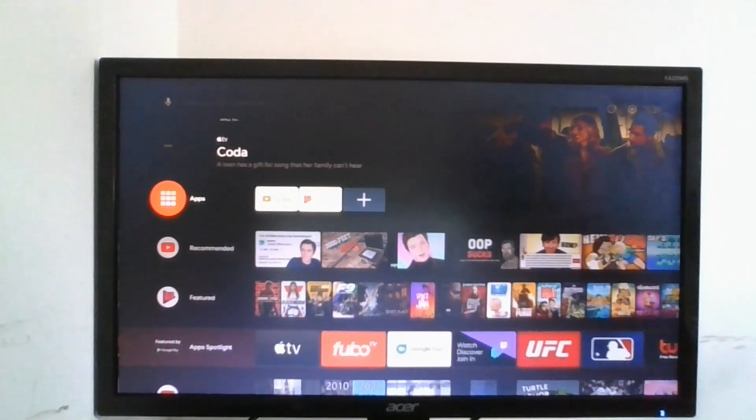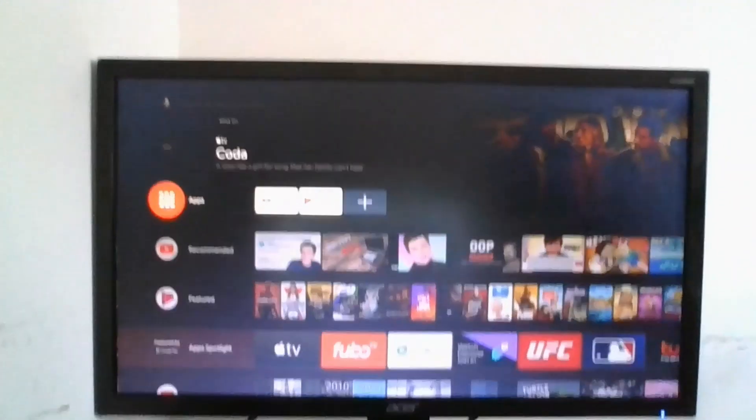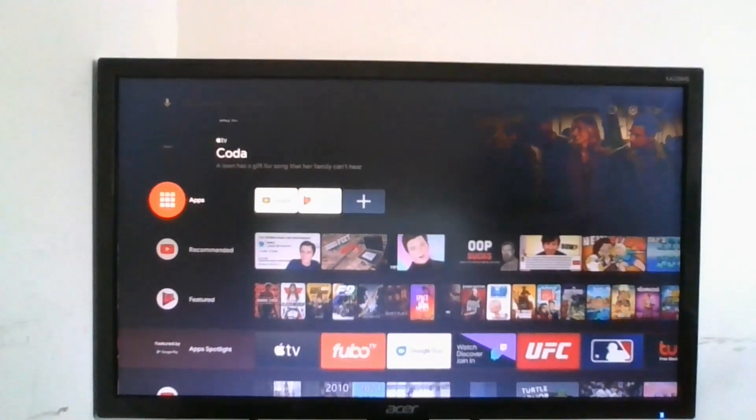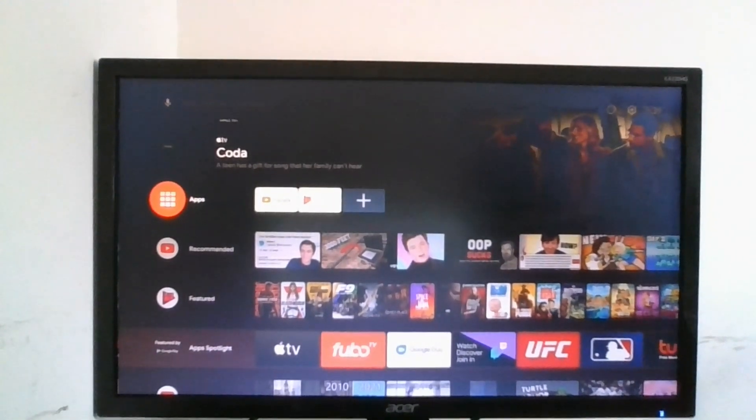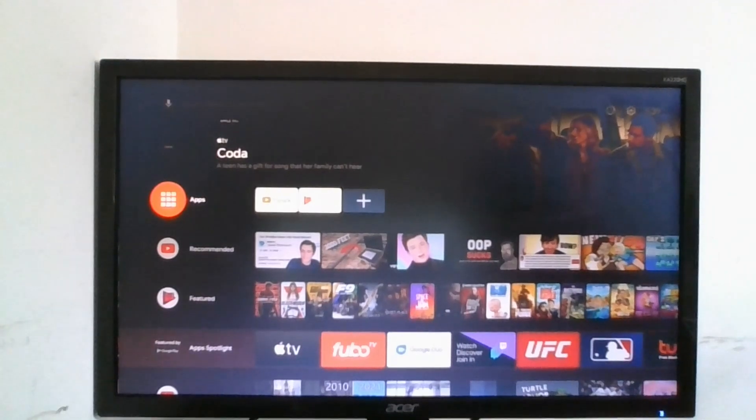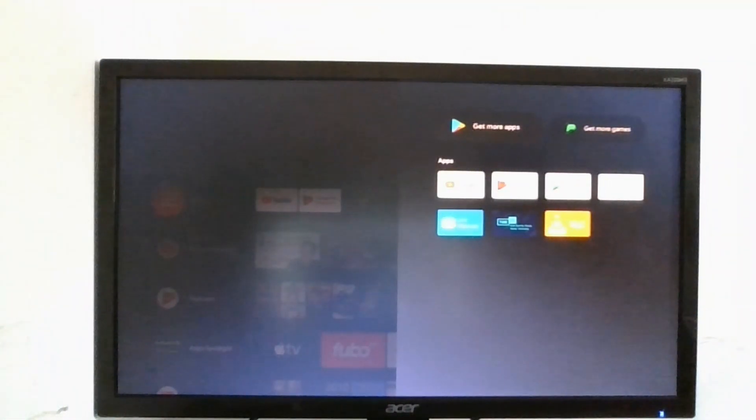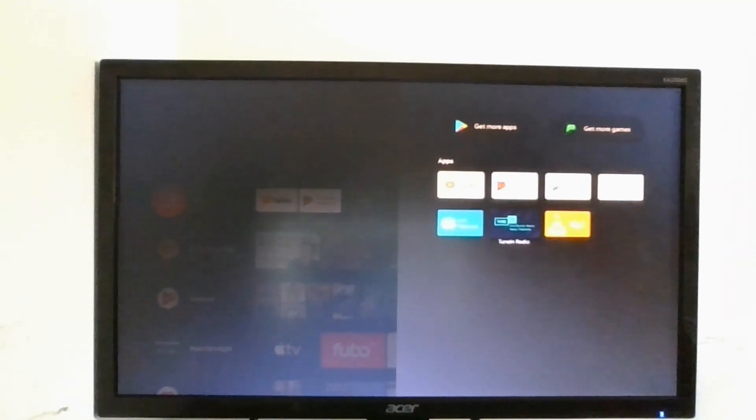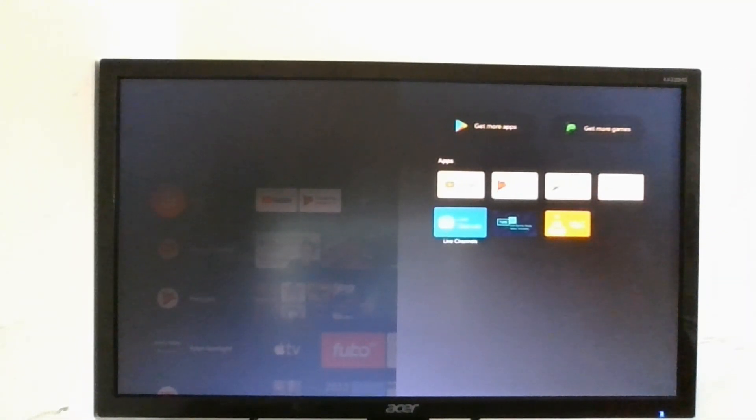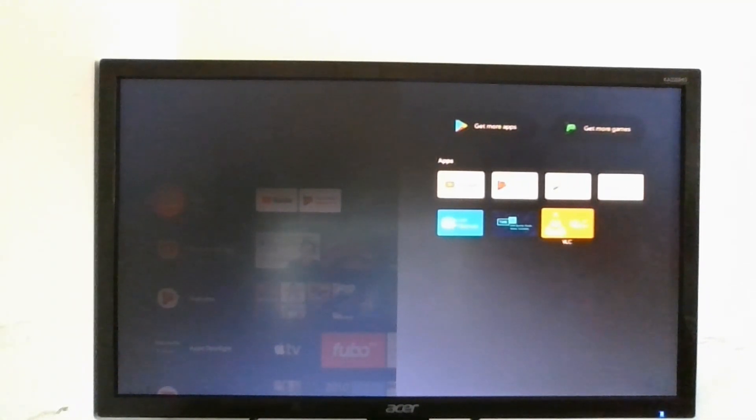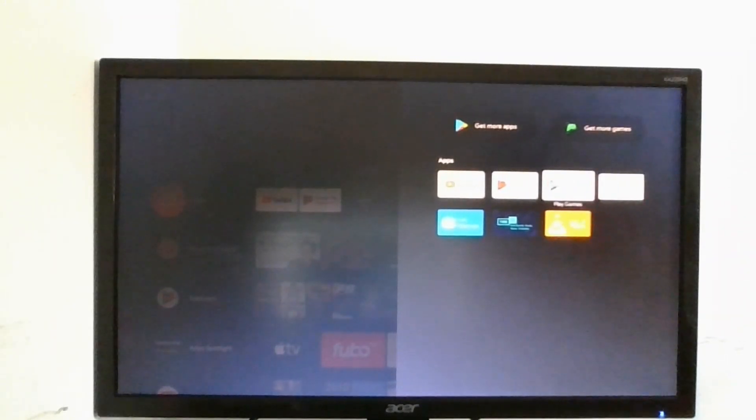Before we get to the computer I want to show you that yes this is full Android TV. I just hit my desk that made everything vibrate, but yes we have full access to Android. As you can see we have installed a few apps, you have live channels, we have TuneIn Radio and VLC.